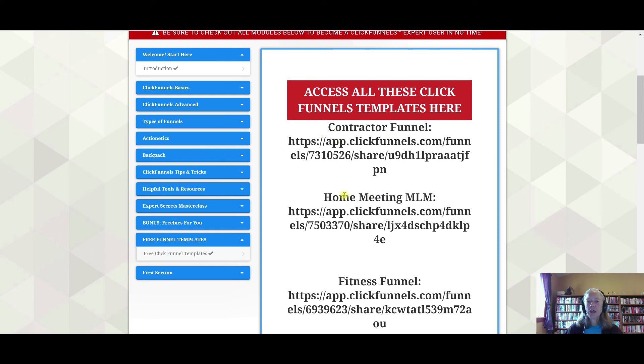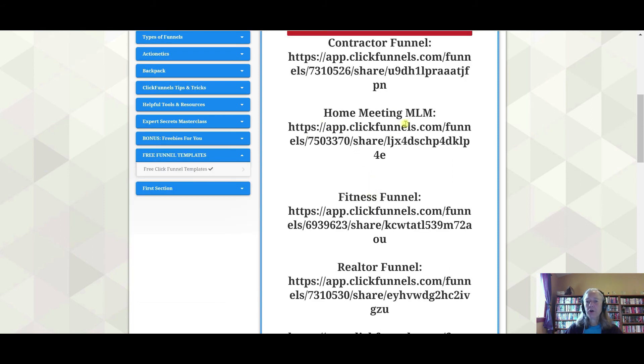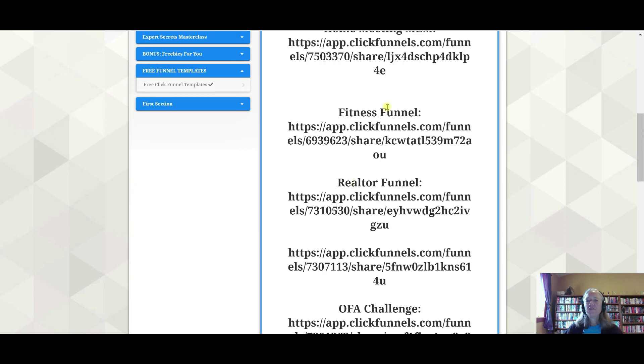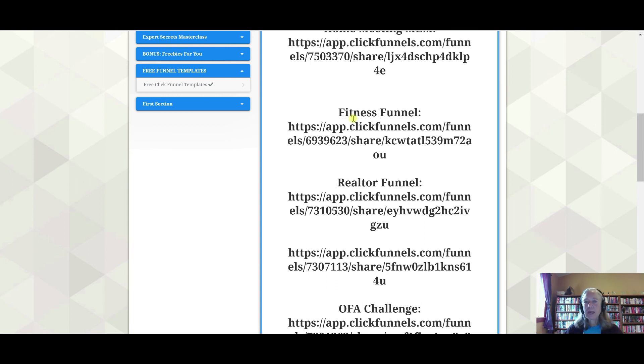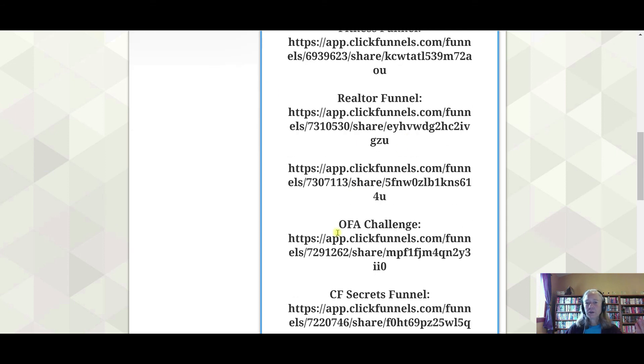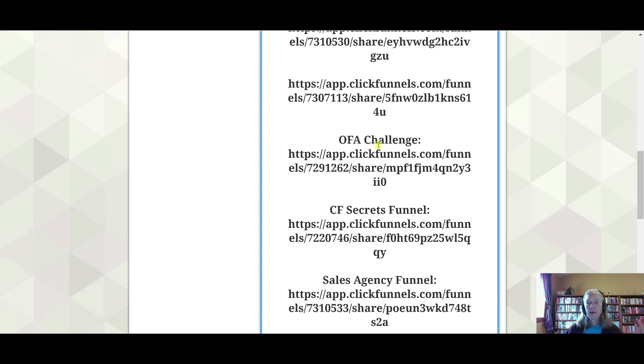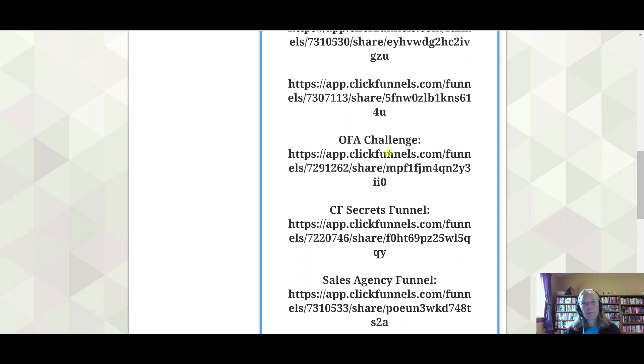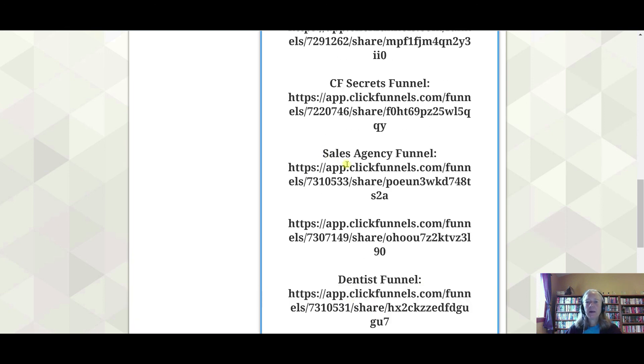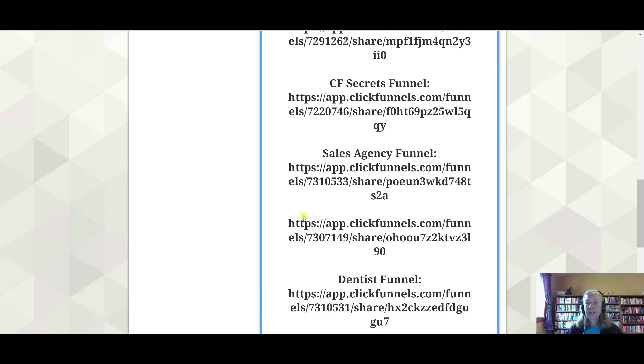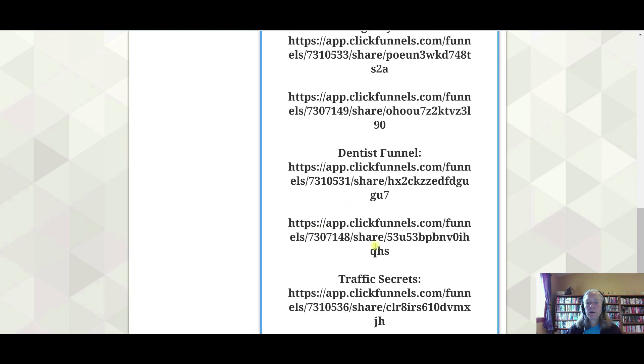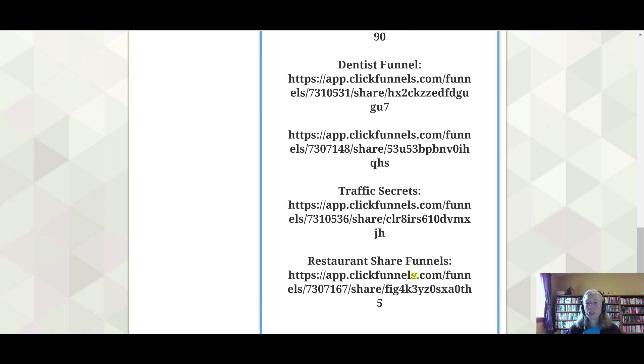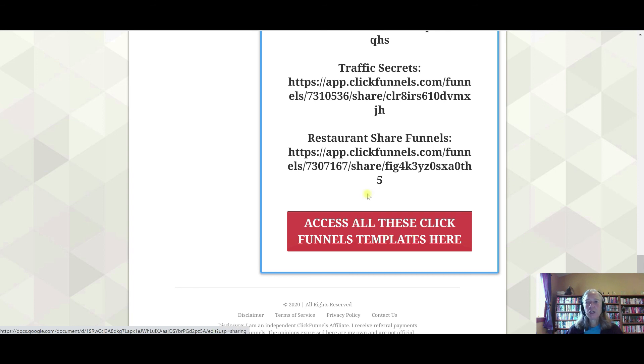So, there's a contractor funnel, a home meeting if you're in network marketing, a home meeting funnel. Say you're in the fitness niche, there's a whole fitness funnel. These funnels have already been created. All you need to do is go in and change some of the graphics, maybe some of the verbiage, connect it to the product that you're promoting, and this funnel is good to go. If you're a realtor, there's a funnel here. One Funnel Away Challenge is a ClickFunnels product that, as you get people signed up, ClickFunnels will pay you one hundred dollars per signup if they do the full course. If they do the digital course only, then the payout is a little bit less. There's a sales agency, dentist funnel, traffic secrets, restaurant share funnels. You can get all of these funnels, like I said, downloaded directly into your account.